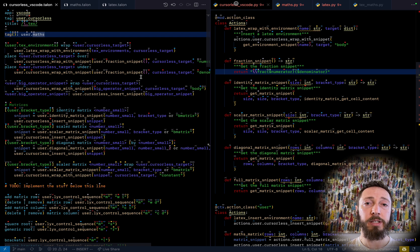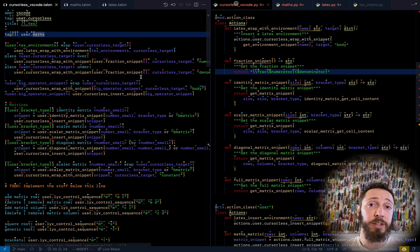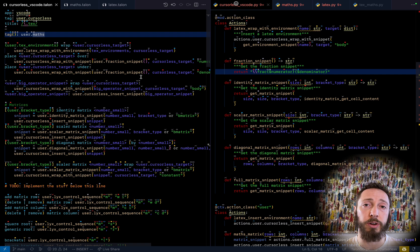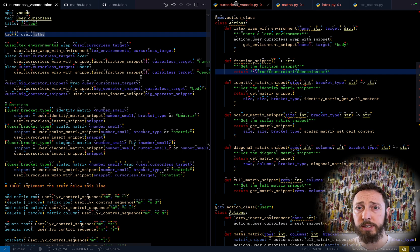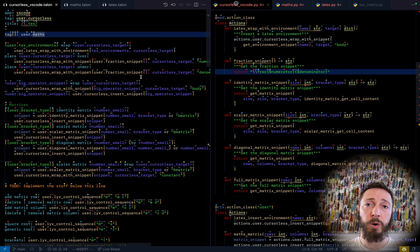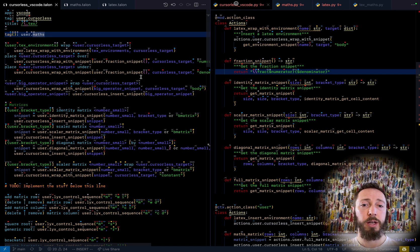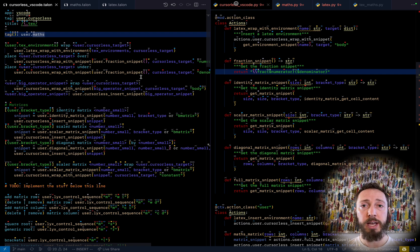And fundamentally, cursorless insert snippet, you give it a snippet, which has various holes, which are just identified by a dollar sign. And it's full TextMate syntax, which you can read about in VS Code because they have their own flavor of it, which is effectively what we support.